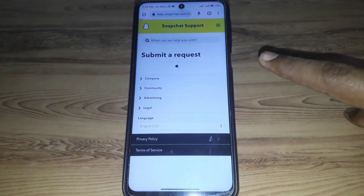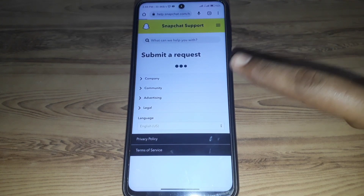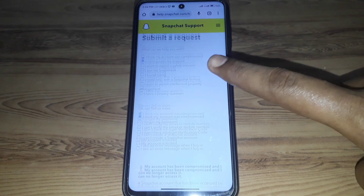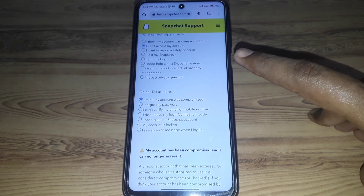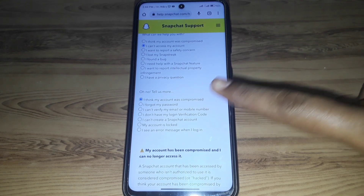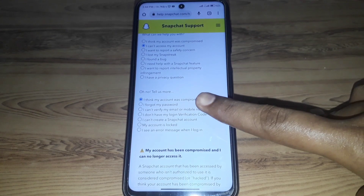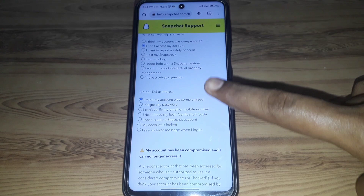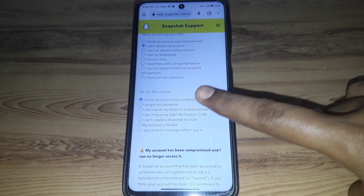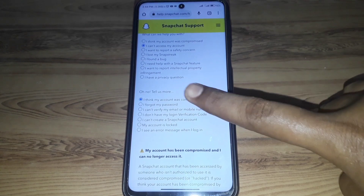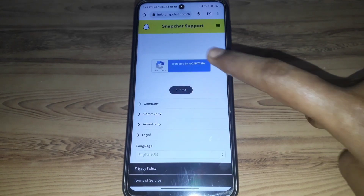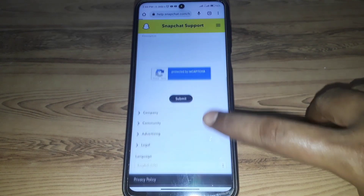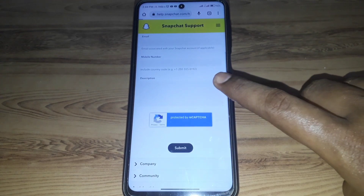Here you have to click on 'My Account is Compromised', and after that wait for a few seconds. Then click on 'Access My Account'.